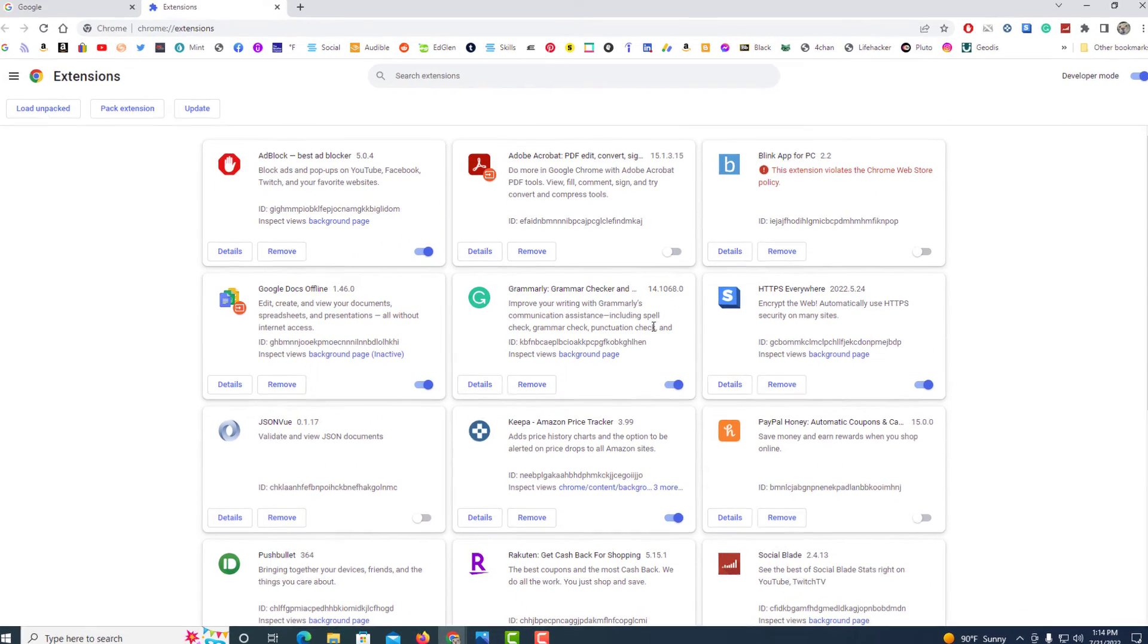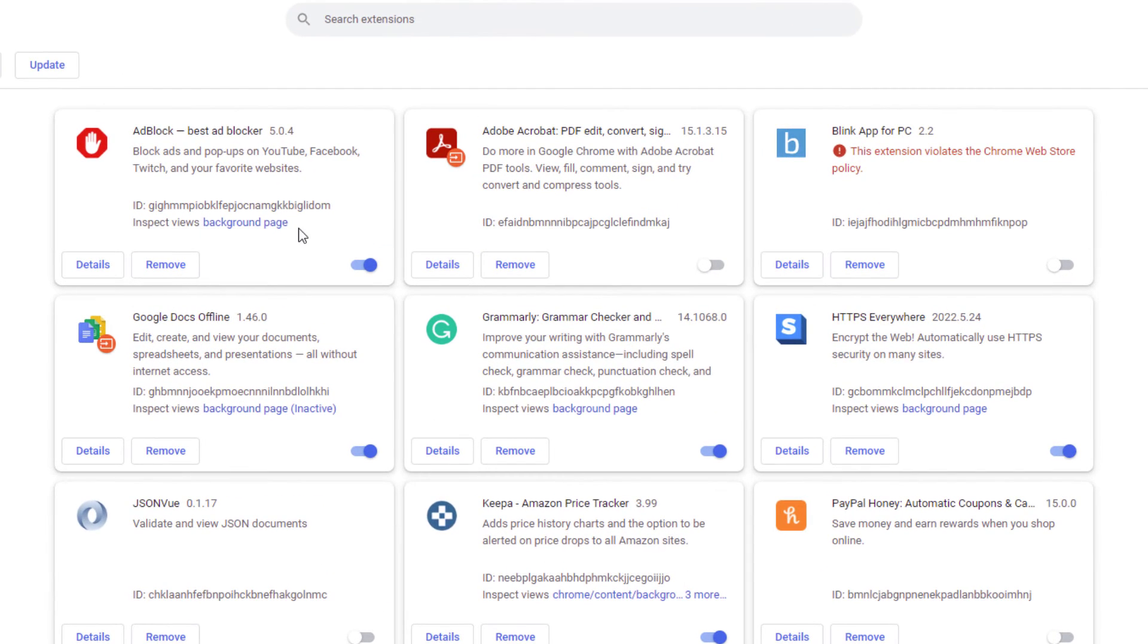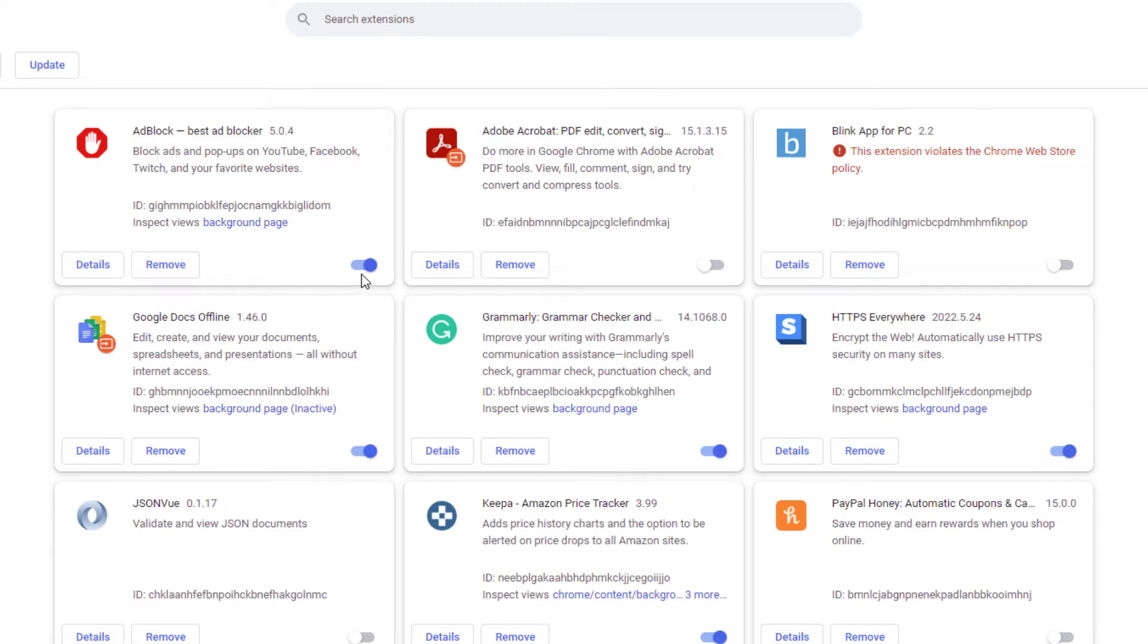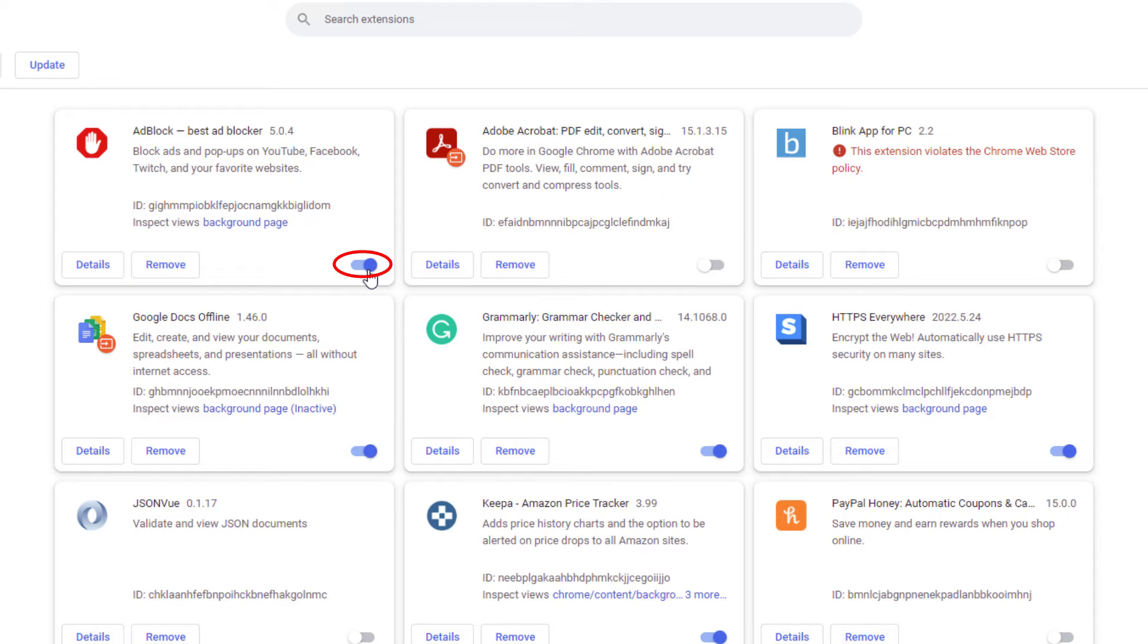each extension has its own little box here. Say that I wanted to disable ad block here, I would just toggle this off. It has a little toggle in the lower right hand corner. And to enable it, you just toggle it on.